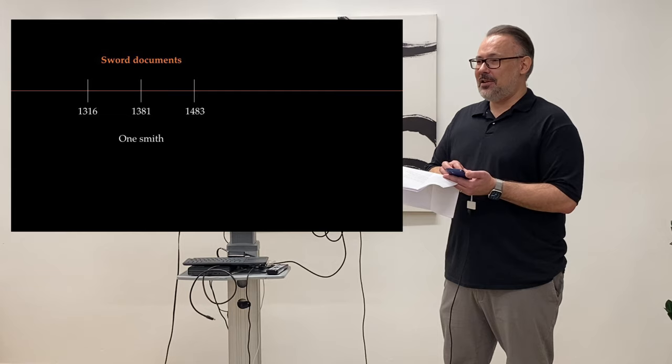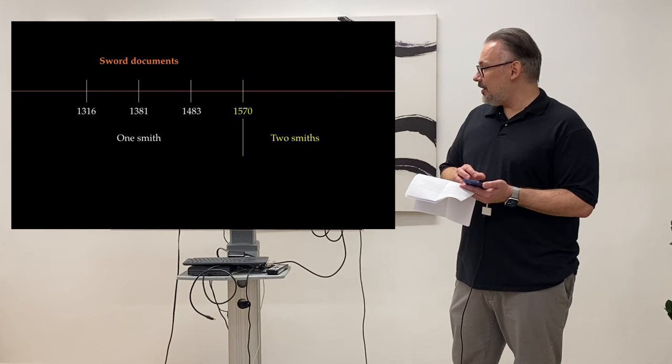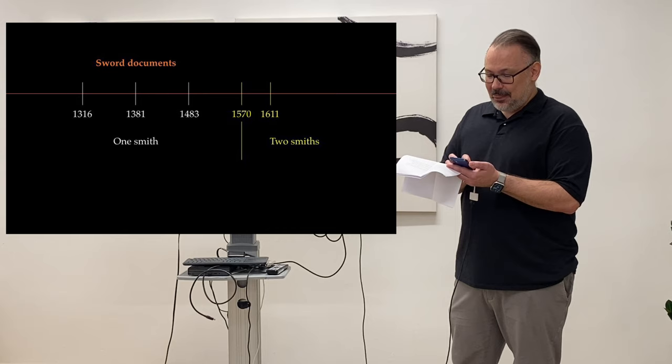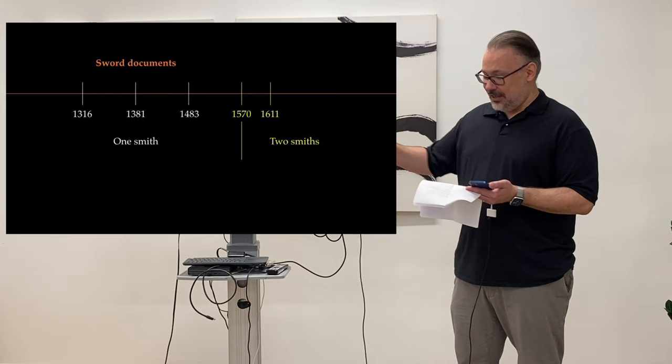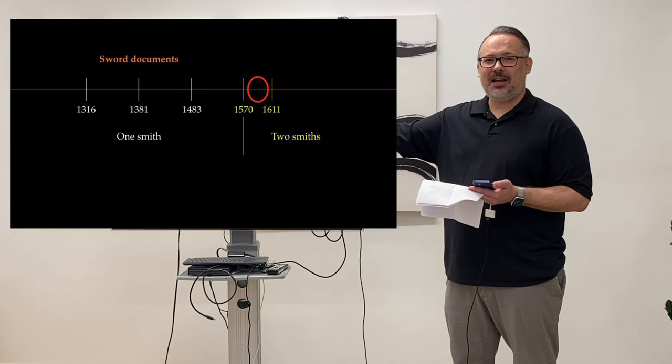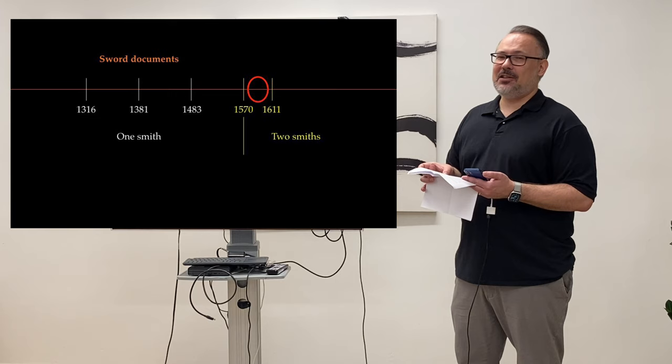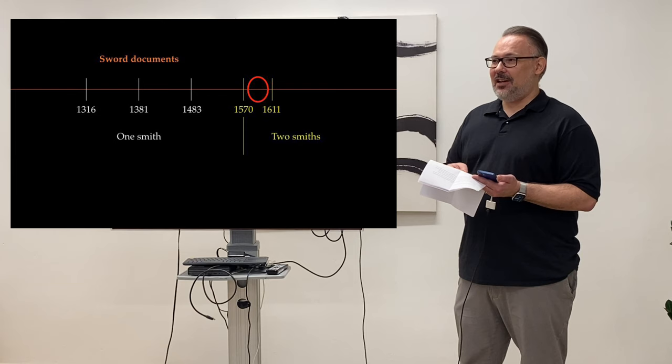And then suddenly 1570, the documents say there were probably two smiths. So why was that? 1611, also two smiths. And this is important because when we look at this time period here, as you can see, it's Momoyama to early Edo. And this was when all the Honami family were employed by Hideyoshi and Ieyasu. So this meant a boom for sword scholarship. So what the Honami did, they were looking at all Oshigata collections. They were making Oshigata collections themselves.